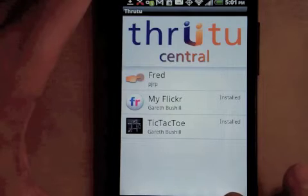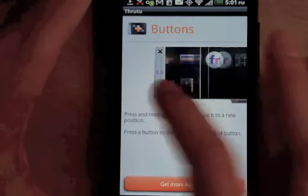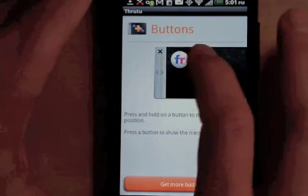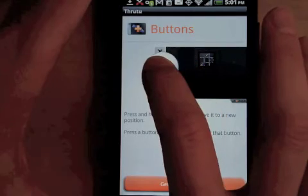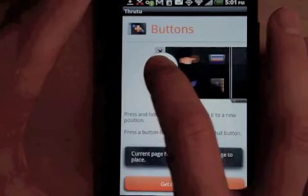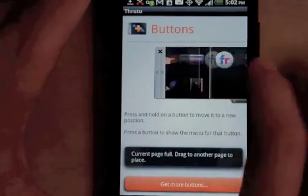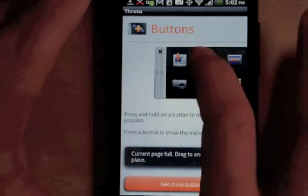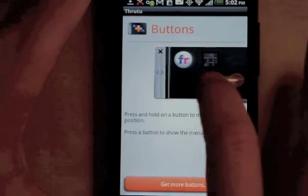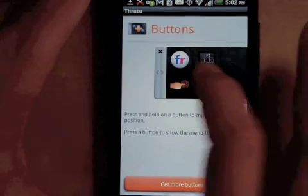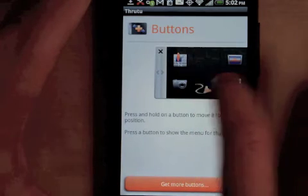The new buttons get added into the first empty slot in your drawer. You can swipe the drawer to move from page to page. You can only move buttons from one page to another if there's a free slot, so you might need to move other buttons out of the way to get your new buttons onto the front page.